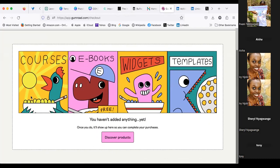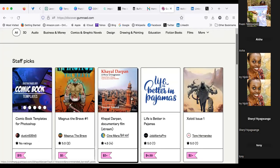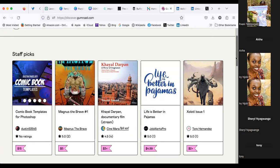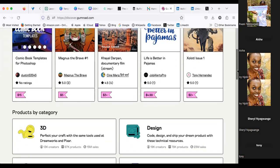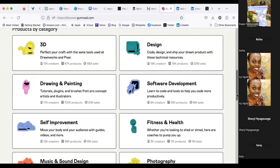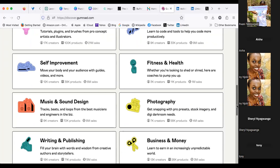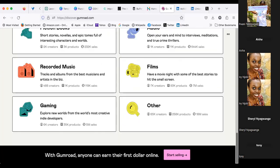This is Gumroad. I haven't posted anything yet, but you can create an online course, an ebook, widgets, templates, anything and sell it. Under 'Discover Products' you can see people are selling comic books, documentary film streams. Even this session could have been sold here on Gumroad — once someone buys, you send them the Zoom link. From $5 to $15, you can start selling your courses on design, drawing, painting, fitness, or health. If you're in fitness, you can create a workout program, use Canva to put photos together, and start selling.